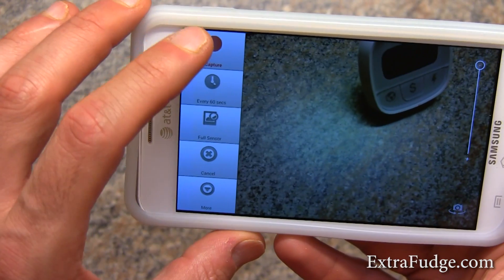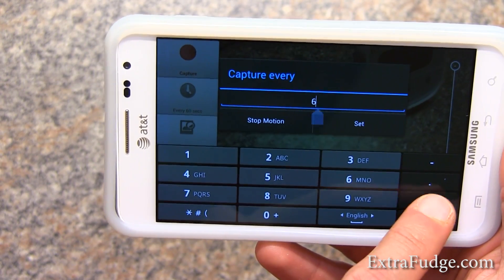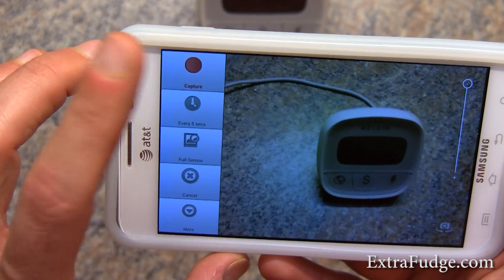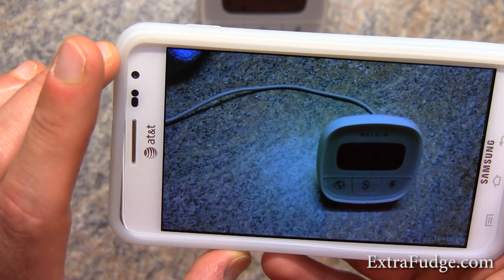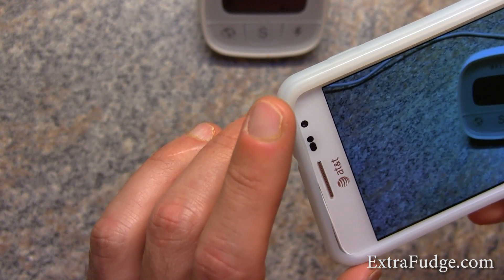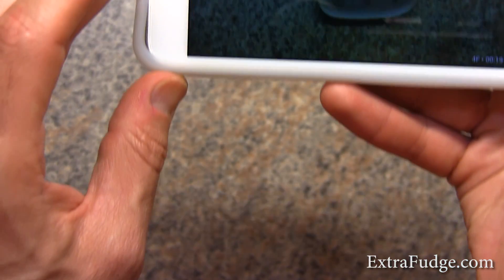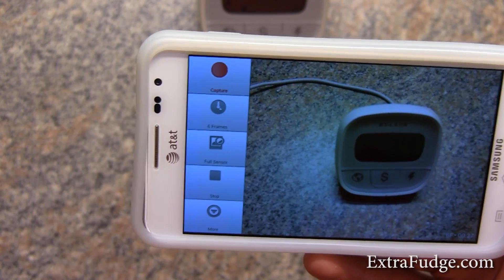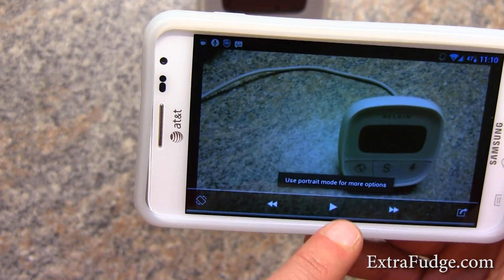So let me show you what happens when you start capturing. I'll change this to every 5 seconds just for this demo. It waited half a second, and now every 5 seconds it's going to take another frame. I'm going to move a little here, move a little there. And now we can stop it — right here it shows we got 6 frames.